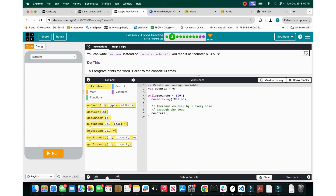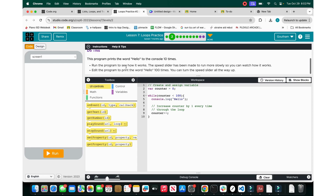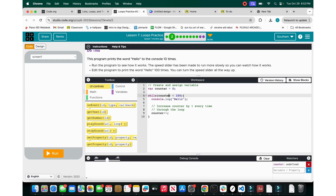You can write counter++ instead of counter equals counter plus 1. This helps because rather than reiterating the counter variable, you just increment it — it's simpler. The program prints the word hello to the console 10 times. You have the counter, then console.log hello, and then counter++. So instead of doing counter equals counter plus 1 each time through the loop, you just increase the value by 1.